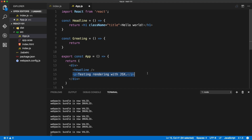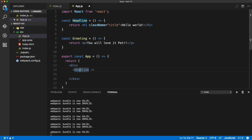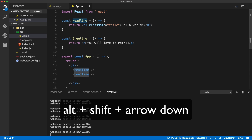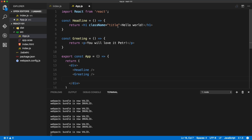The Greeting component will return a simple paragraph. I'll type in some text inside of it. Now we can reuse it — I can duplicate a line by holding Alt+Shift and arrow down in VS Code, which duplicates the line of code. Alt+drag moves the whole line, Alt+Shift duplicates it — a very useful keyboard shortcut. I'll rename the component to Greeting.